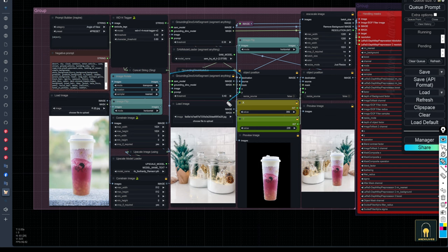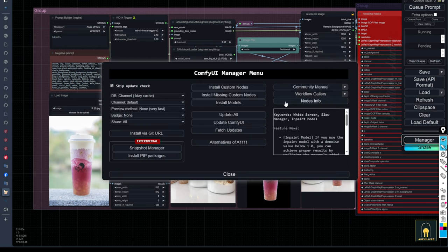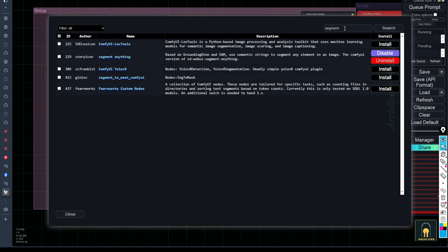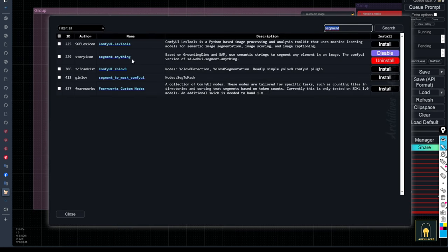Here, I've used the background separation node set from Sam's segment. You can search for and install them here. After installation, you may need to download some necessary models for it to work.